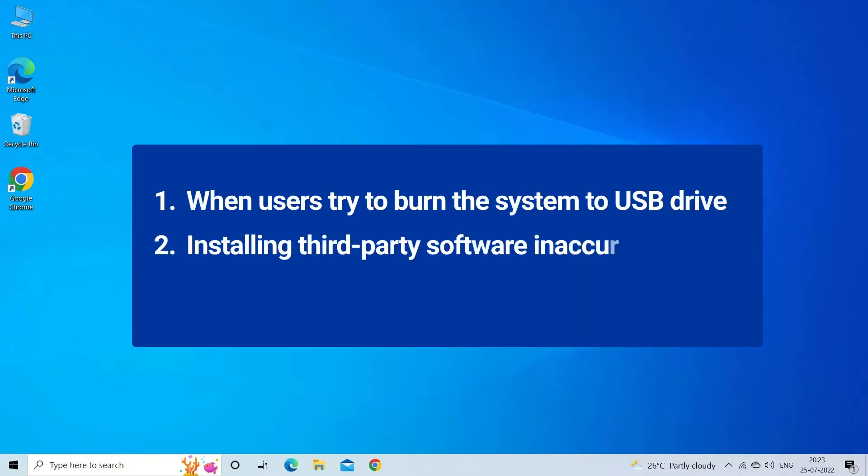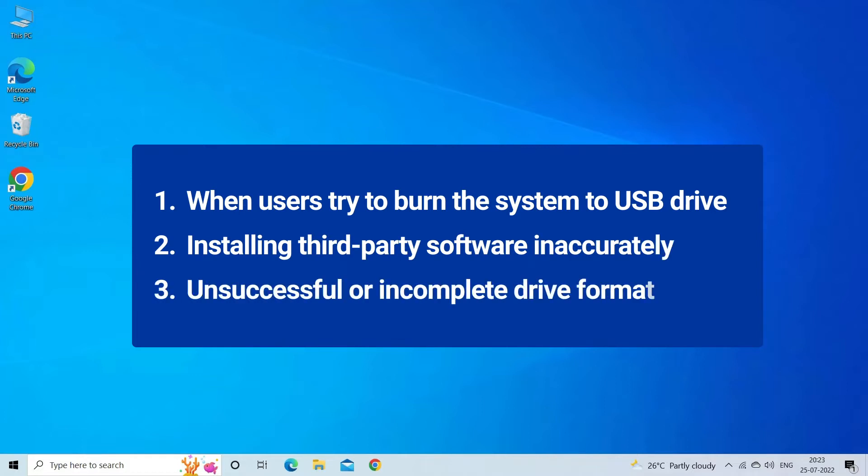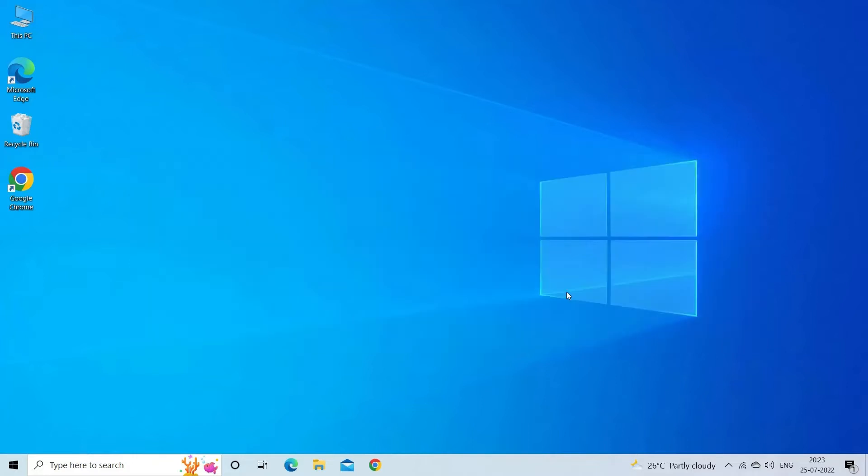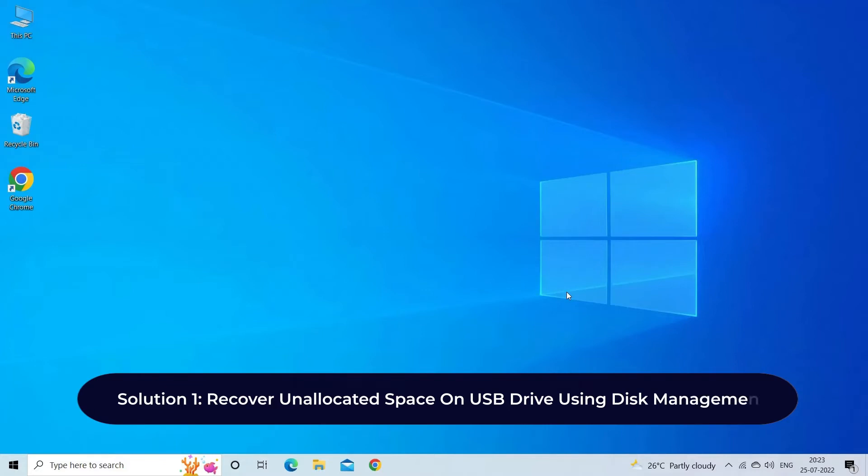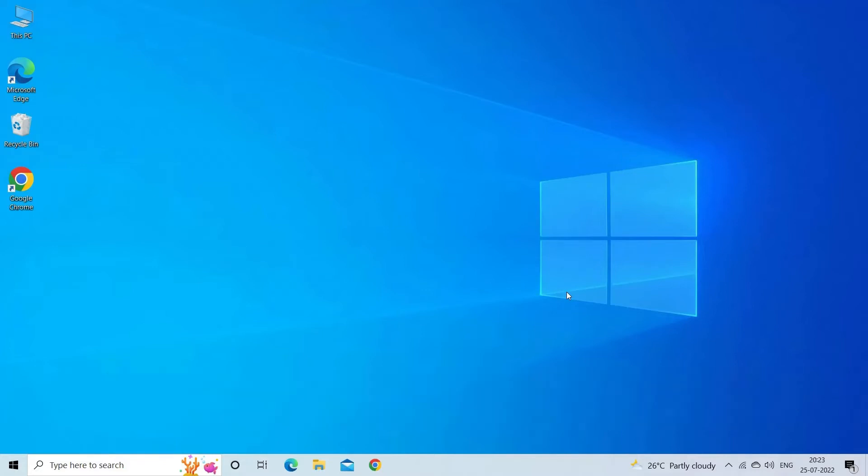Now let's move on to fix this issue. Solution one: Recover unallocated space on USB drive using Disk Management. You must already know about Disk Management that is Windows built-in utility and opening this will show you space is unallocated on USB drive. Follow the steps to recover low space on USB drive or SD card.